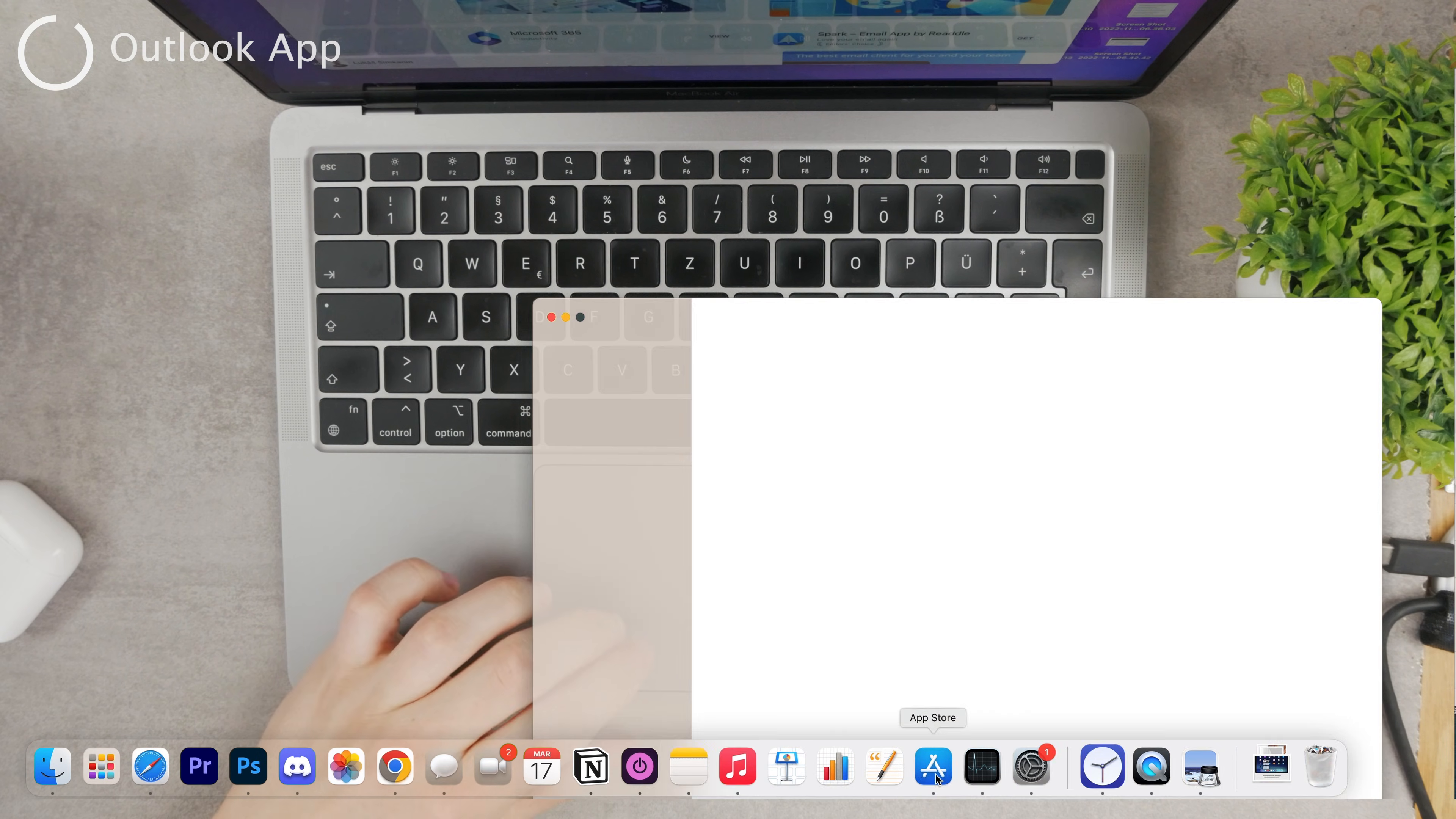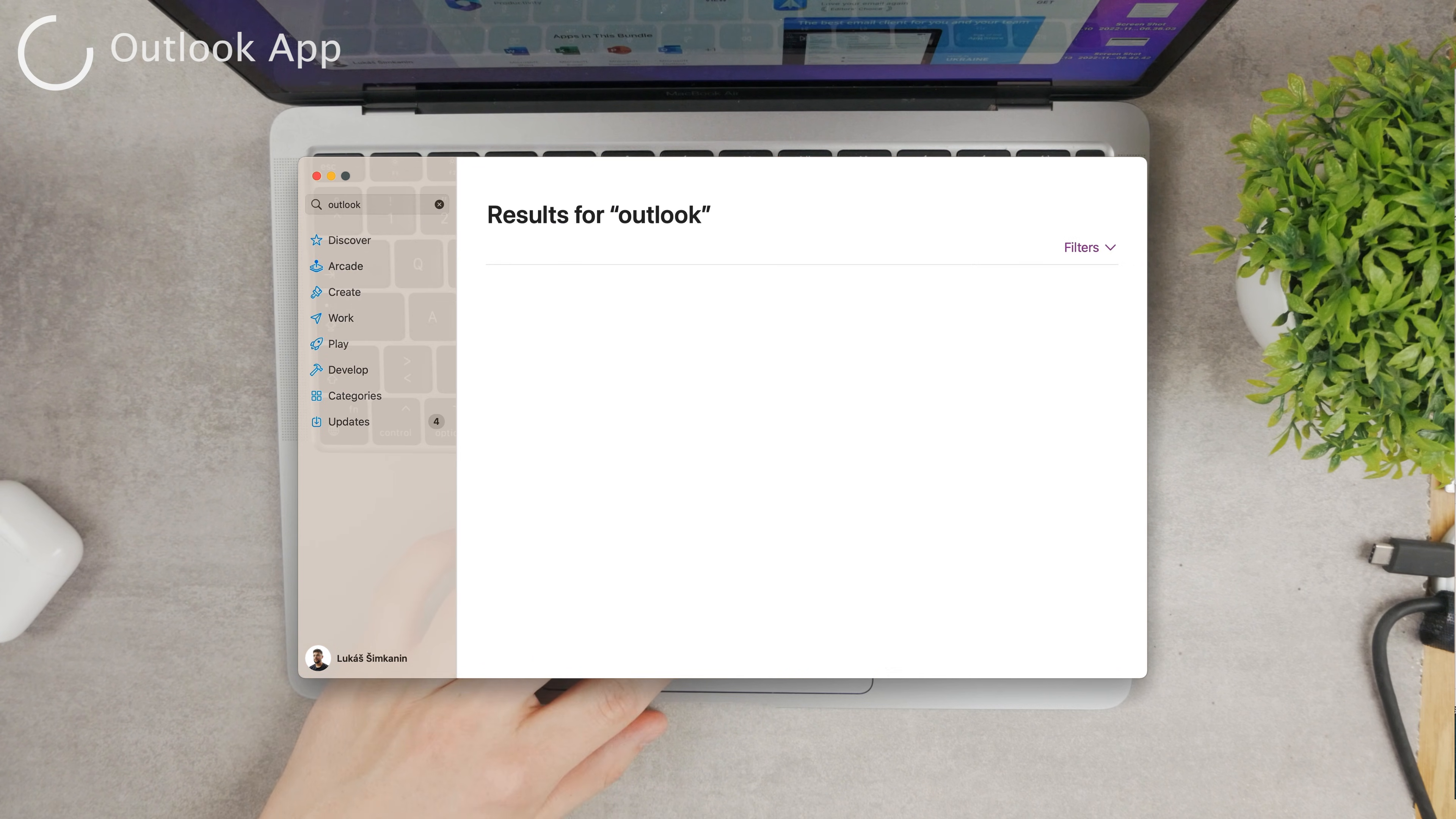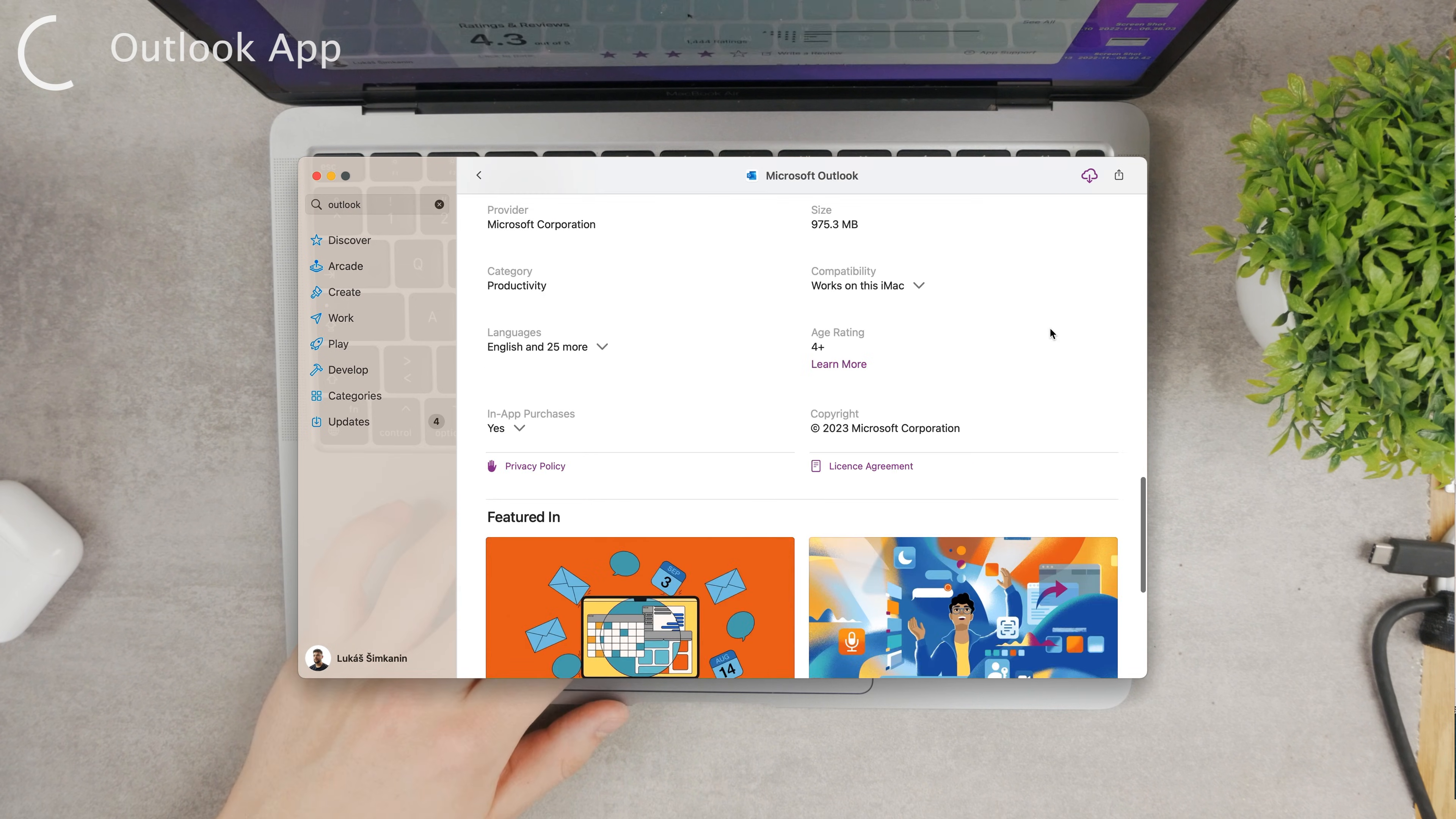You don't even have to go to the Microsoft page or anything. You can literally open up the App Store which is on your Mac and look up Outlook. It's going to be the very first option.